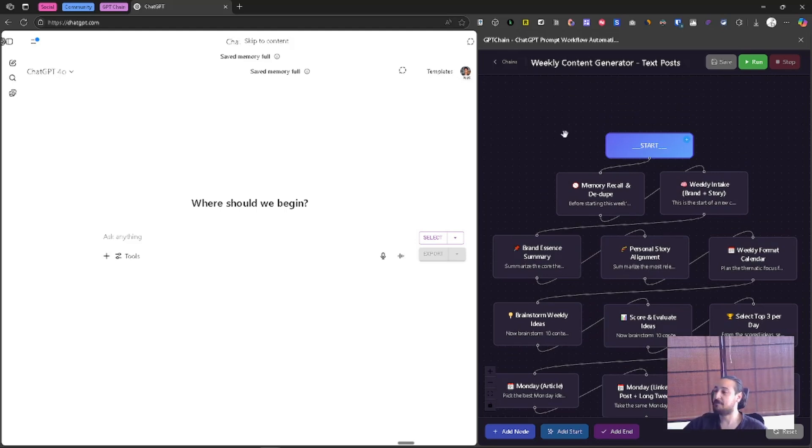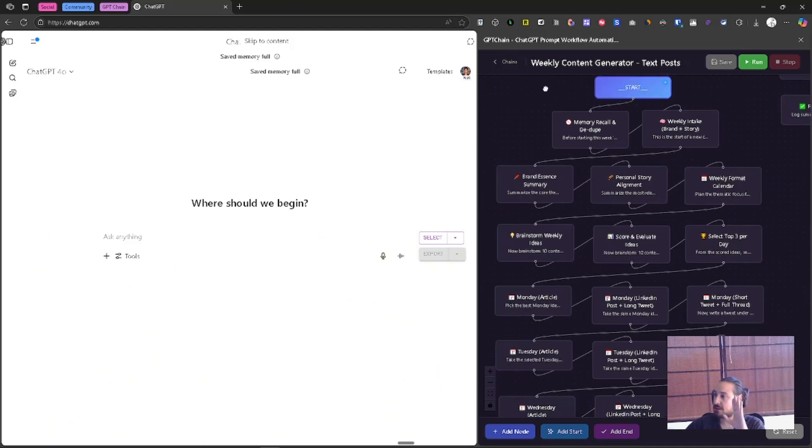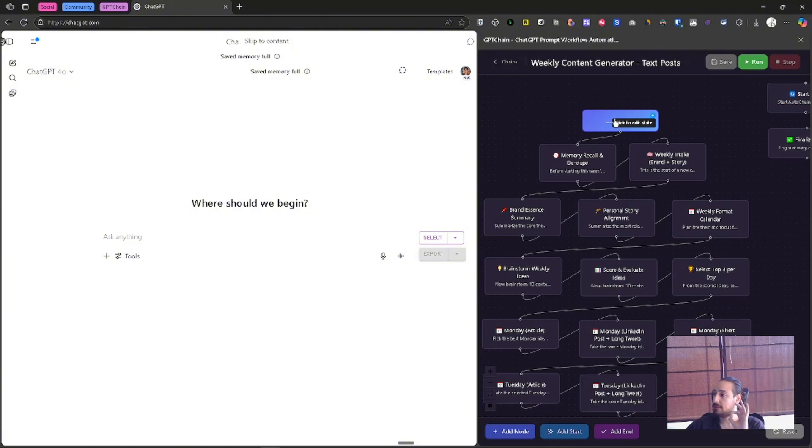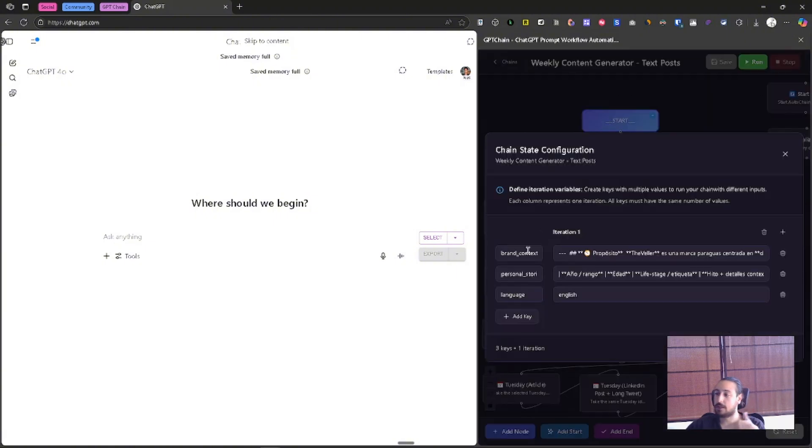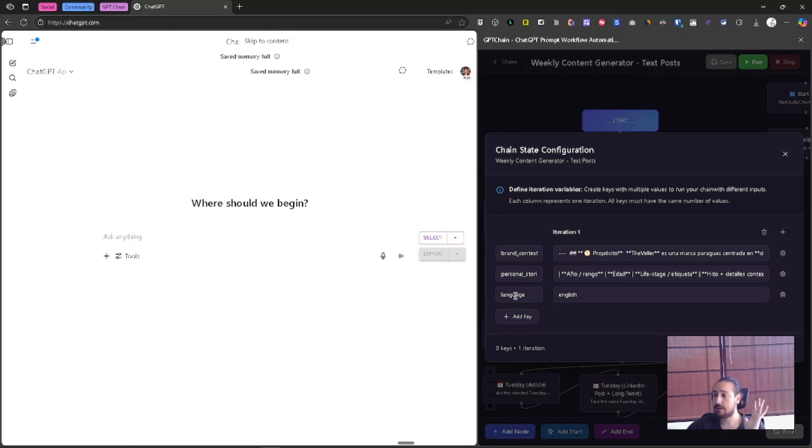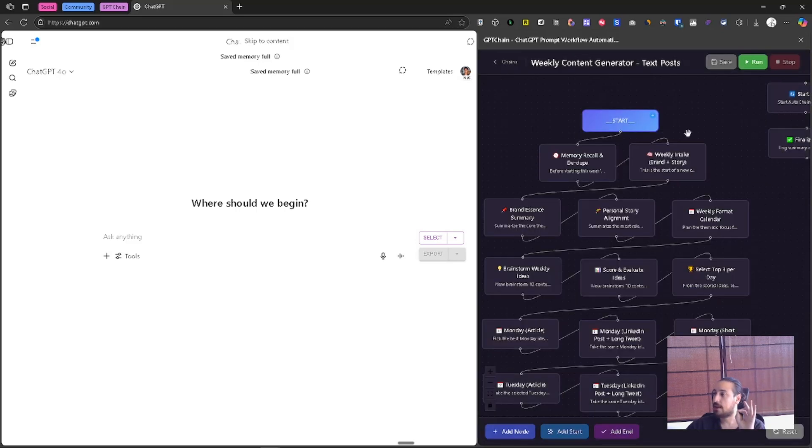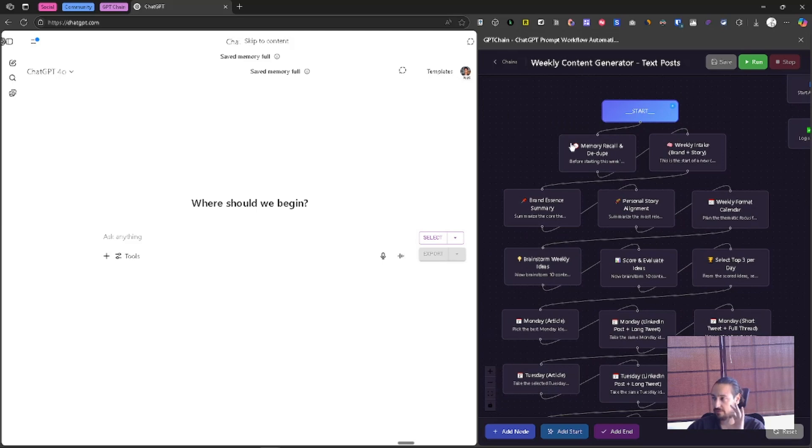And here I'm going to start talking about this chain because it's very exciting. So let's see, basically this chain is designed for you to input the following things: a statement about your brand, some personal stories about yourself, and finally the language in which you want the output. This is awesome!